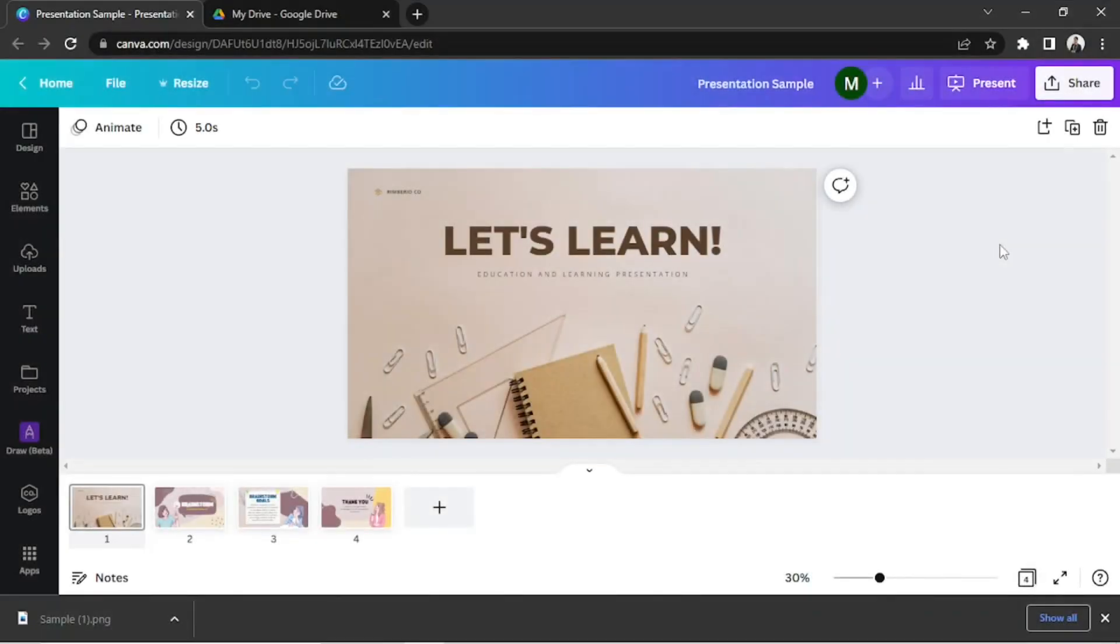Want to learn how to transfer your Canva presentation to Google Slides? Here's how to do it! Say for example, this is your presentation.